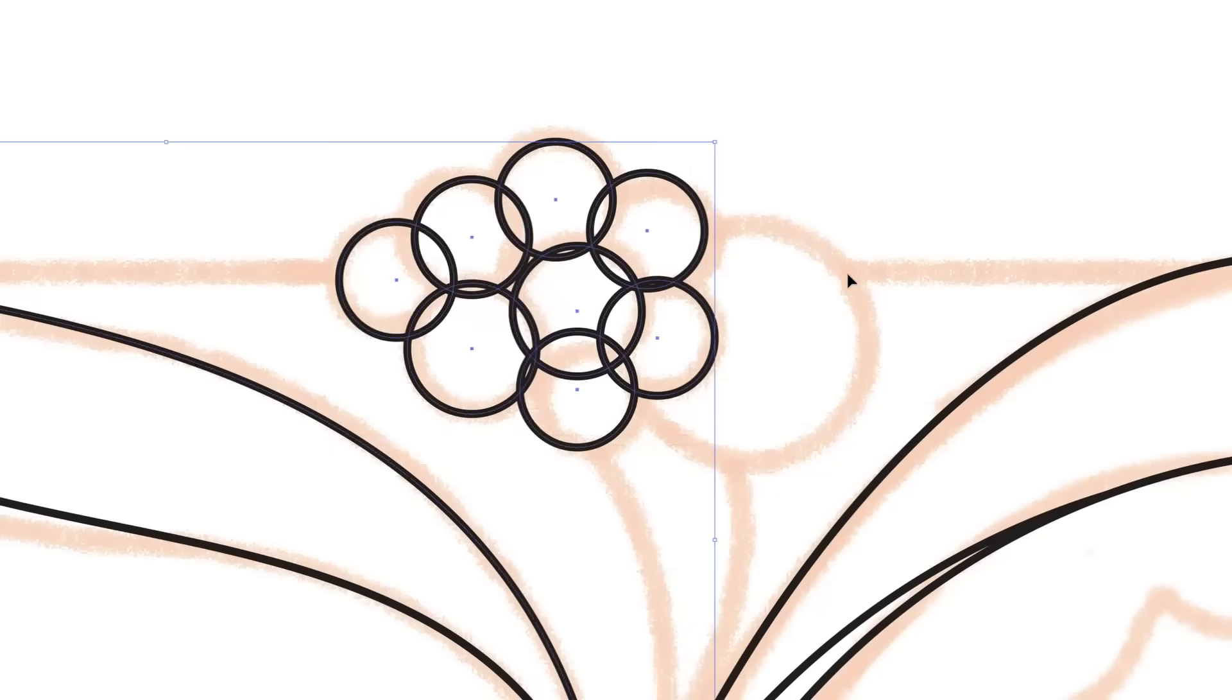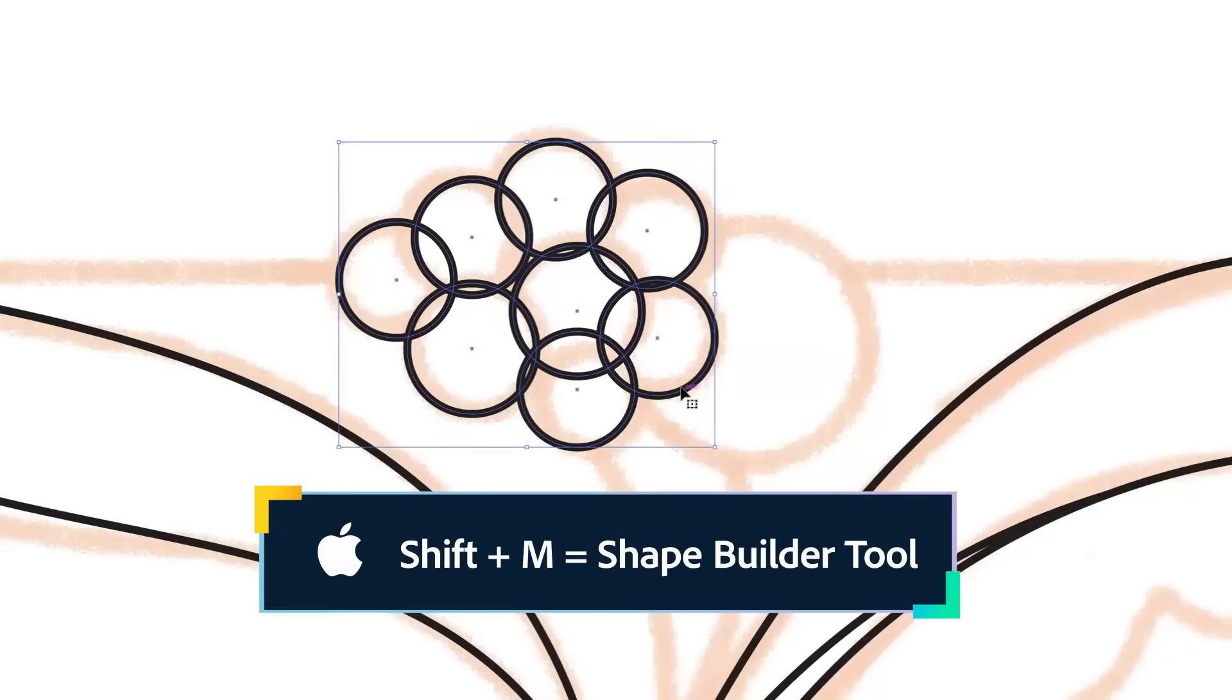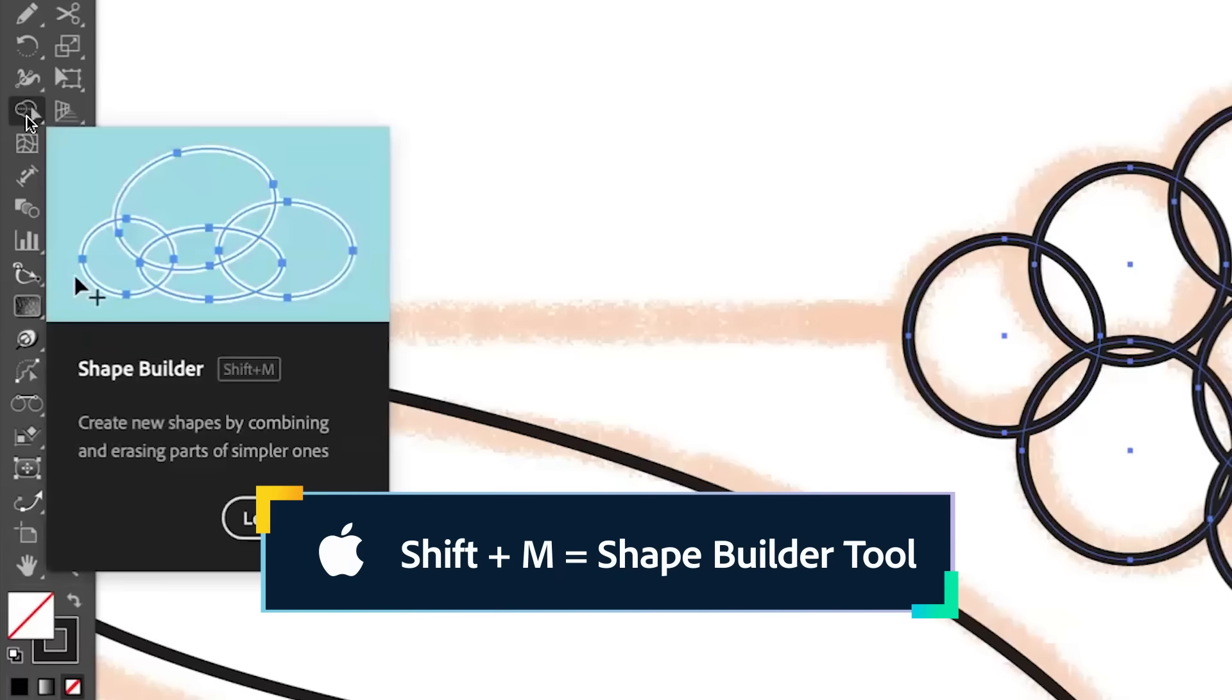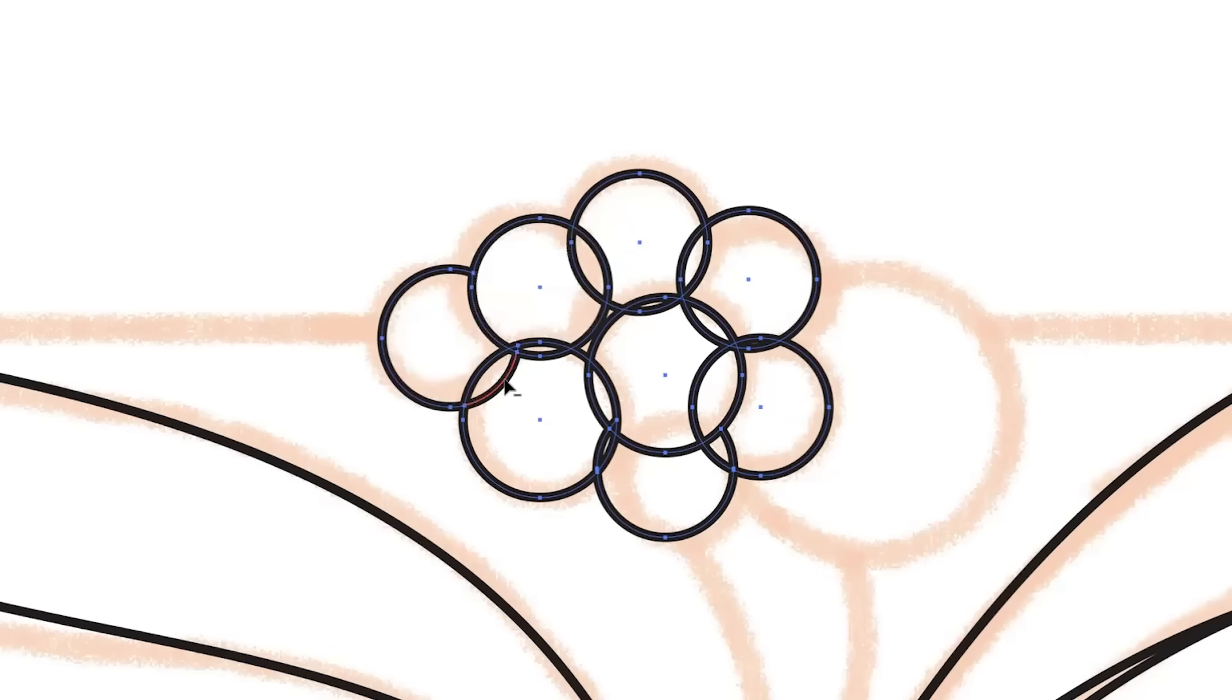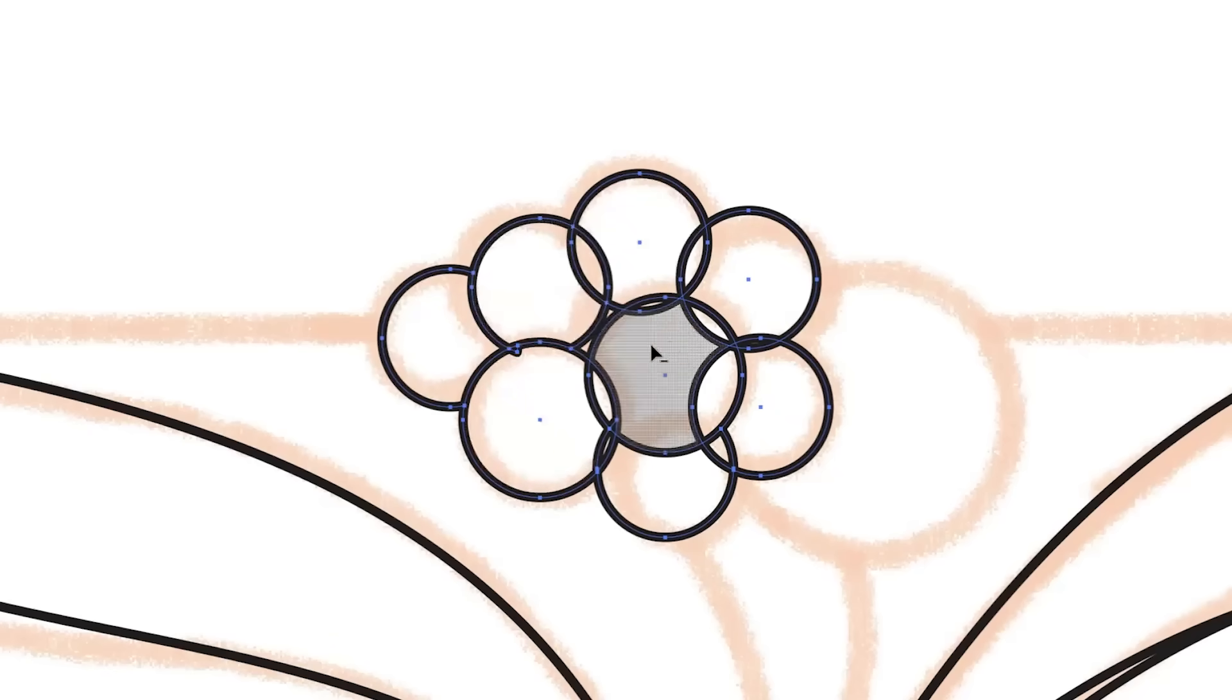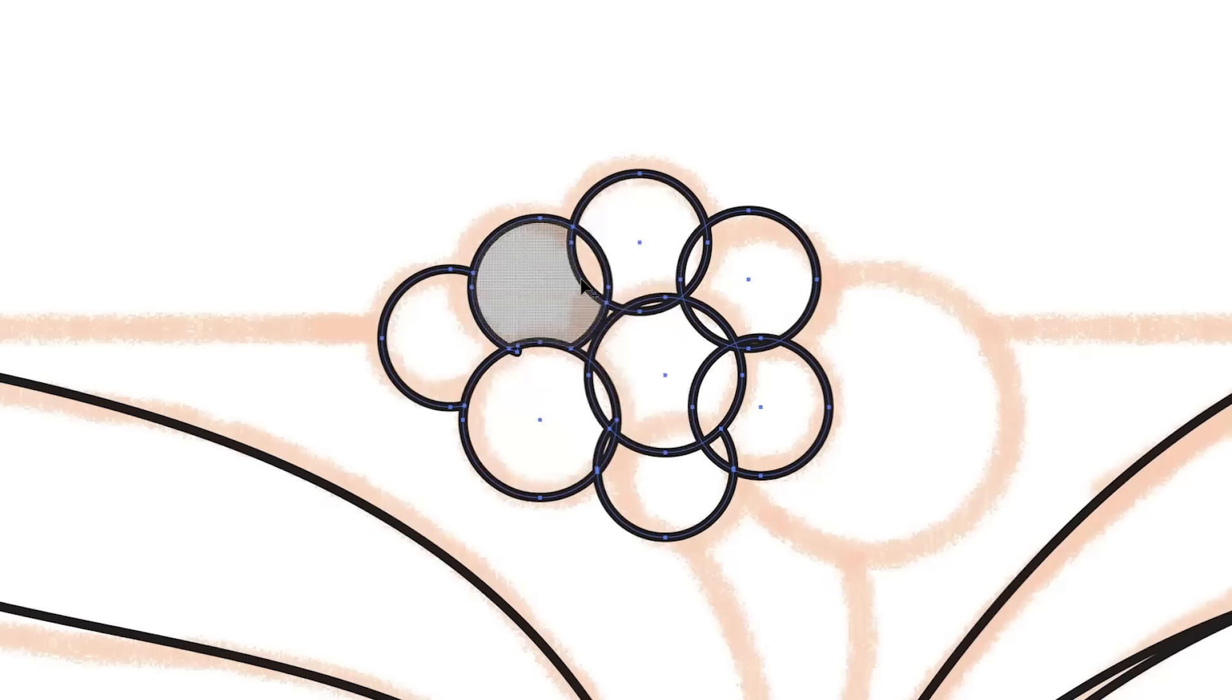I'm just going to select all of these circles here and I'm going to do a shortcut Shift M and that pulls up the shape builder tool, and Option allows you to delete. So we're going to go ahead and just delete some of these lines to clear up.